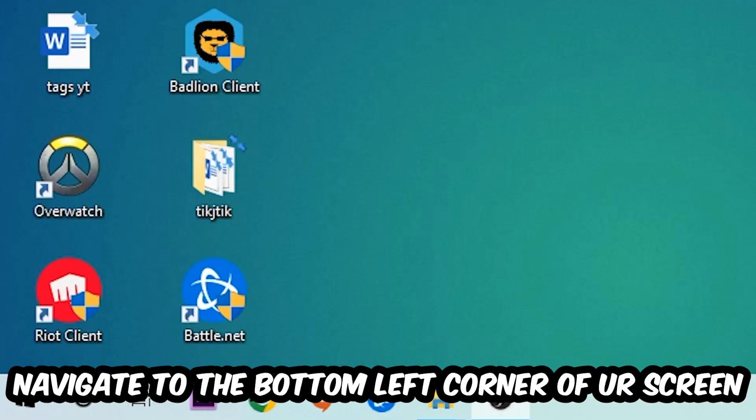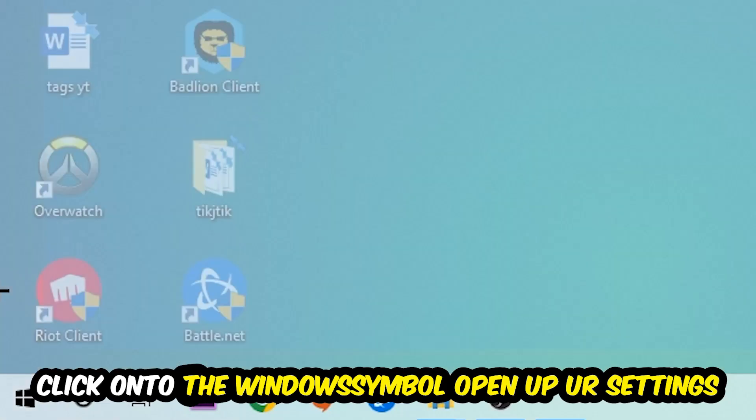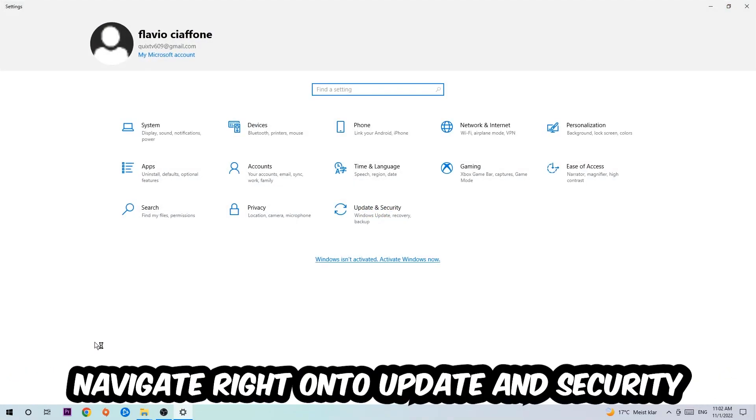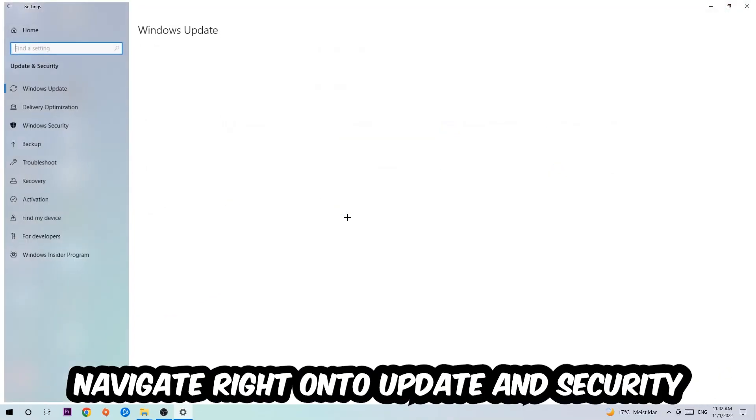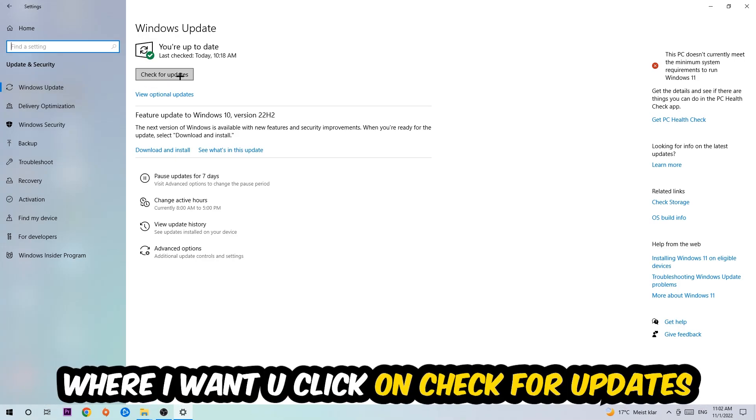Navigate to Update and Security and stick around Windows Update where I want you to click Check for Updates.